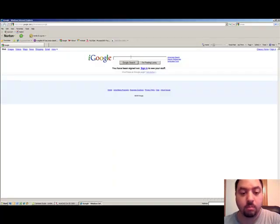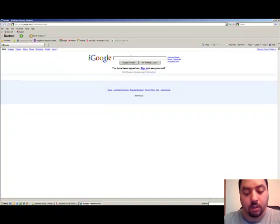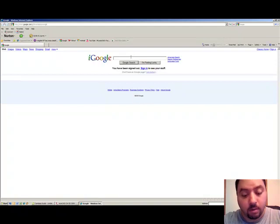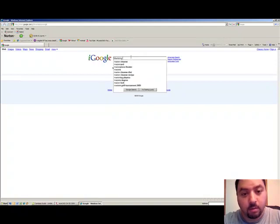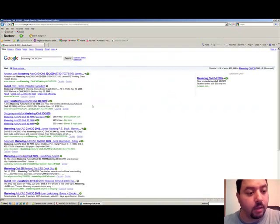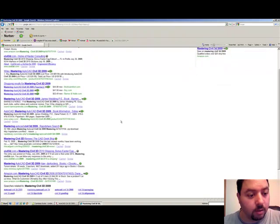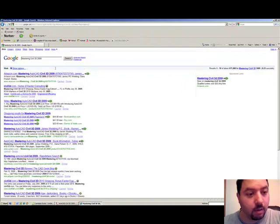First, you want to go to your web search engine and type in the website called Mastering Civil 3D 2009. The website that you are looking for is called Wiley.